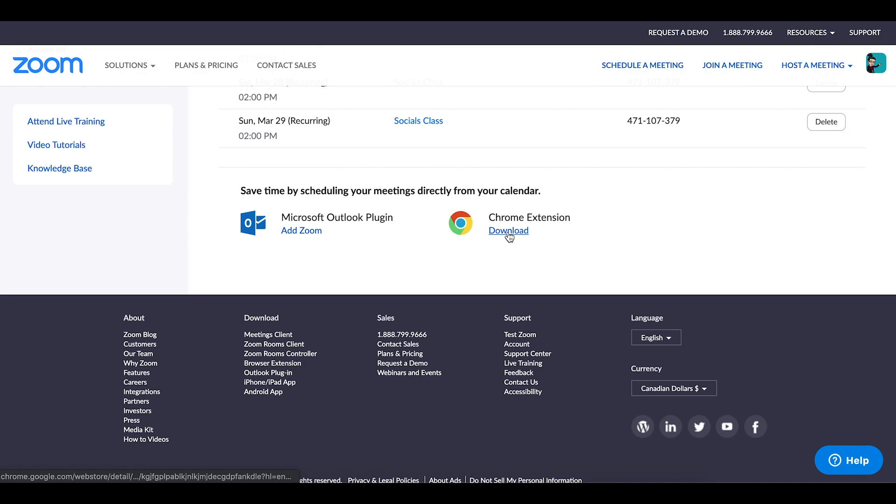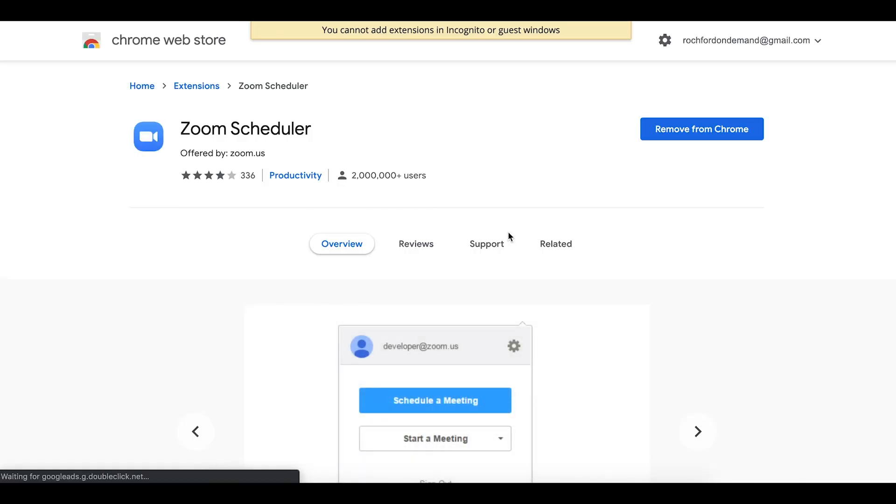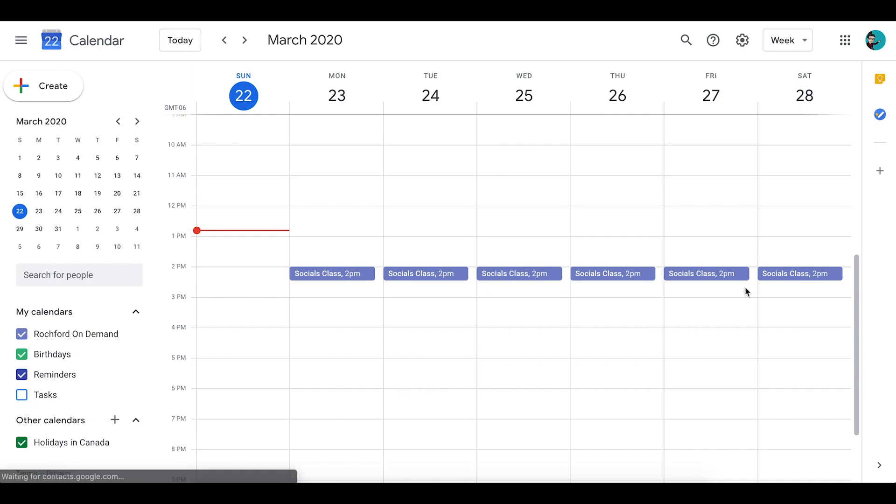Now I'm going to demonstrate to you how you can use Google Calendar with this Chrome extension to be able to schedule your Zoom sessions. Clicking on the Chrome extension link will bring you to the Chrome web store which will give you the option to add the Zoom scheduler to your Google Chrome. Once you've done that, the next time you open Google Calendar you will have the option to schedule a Zoom session directly from there.